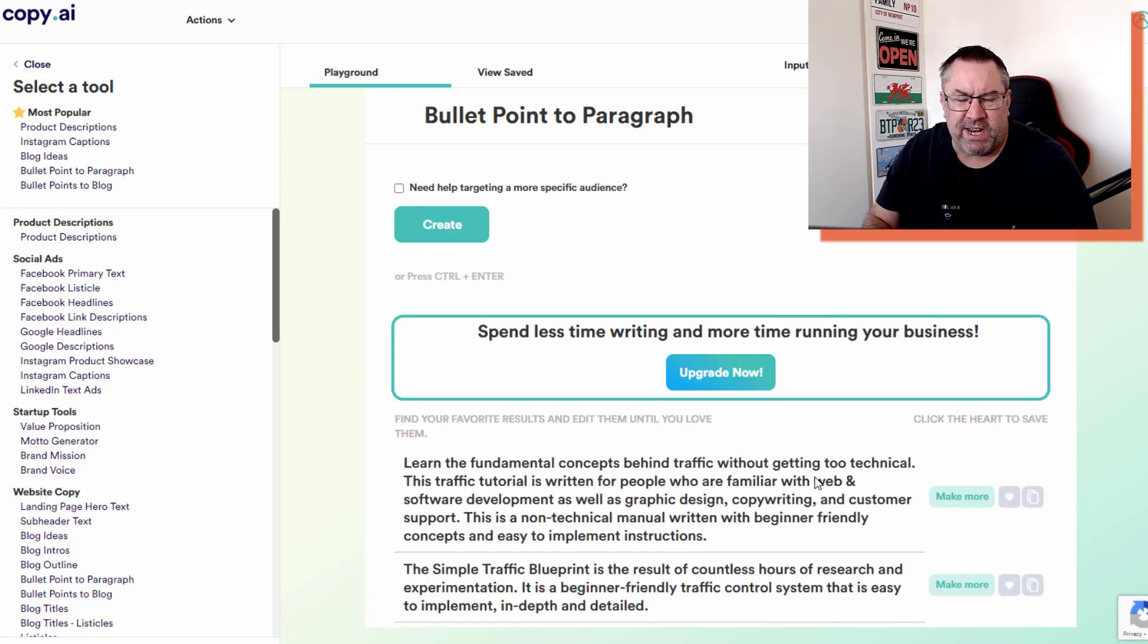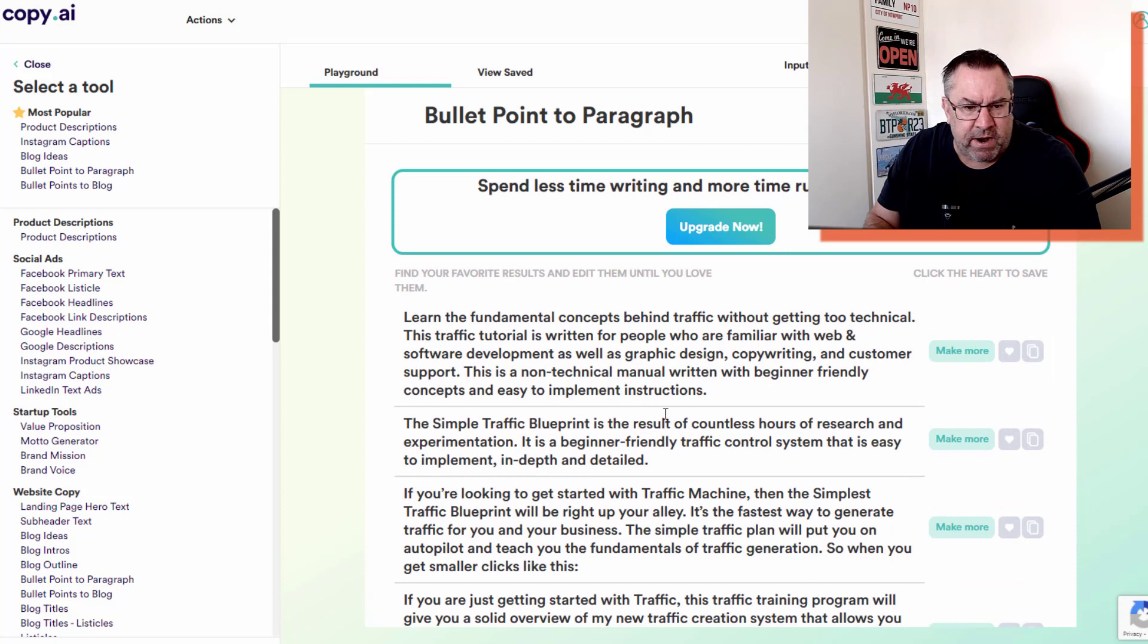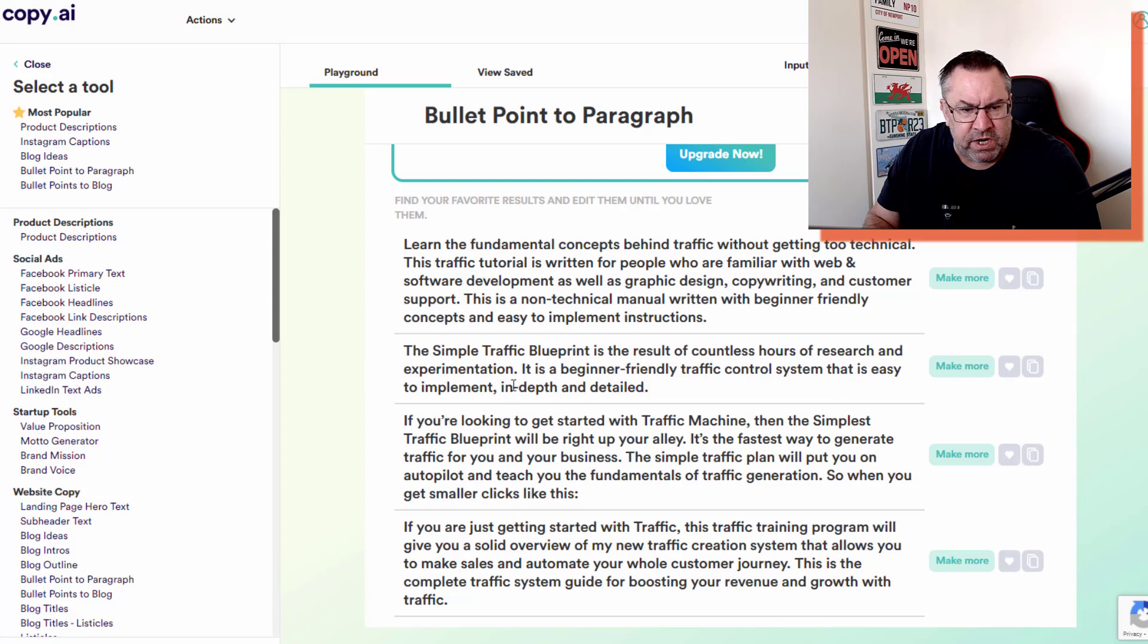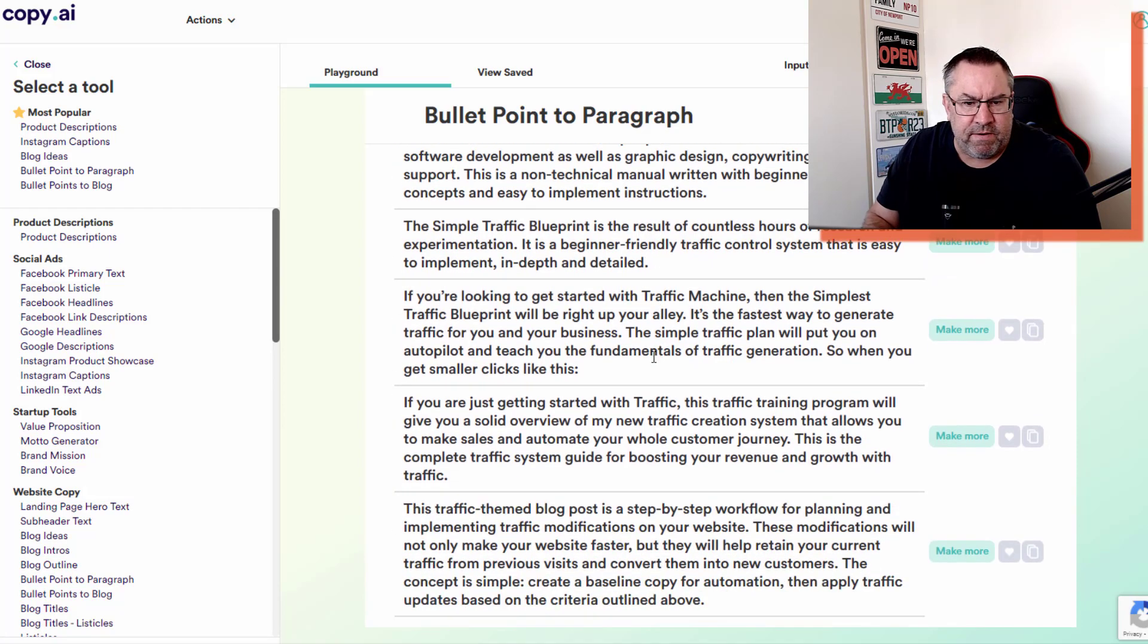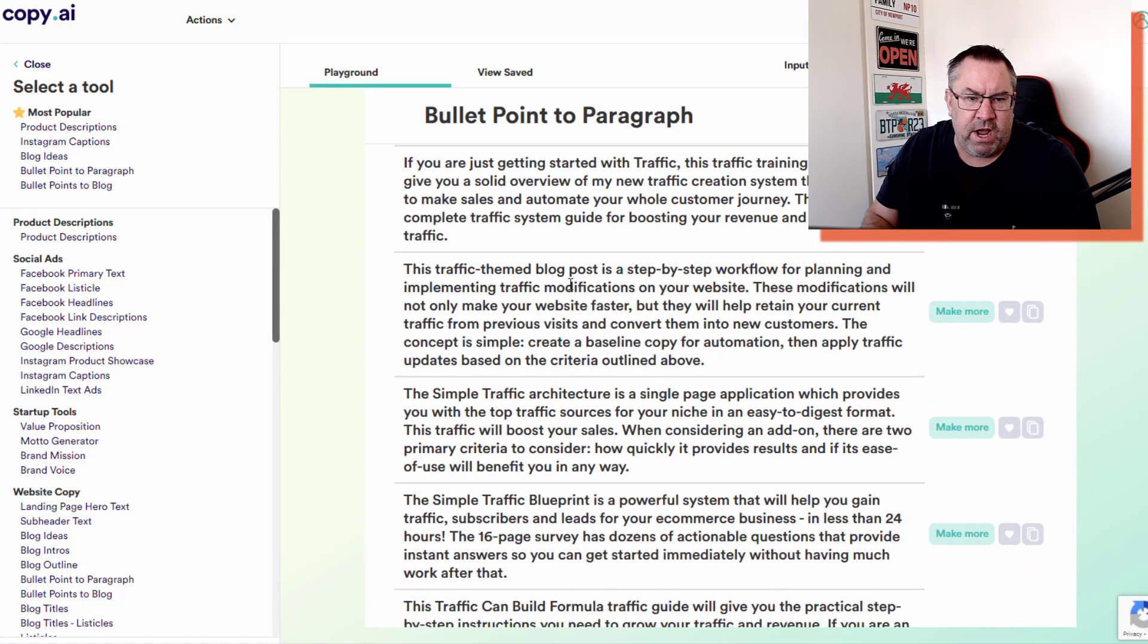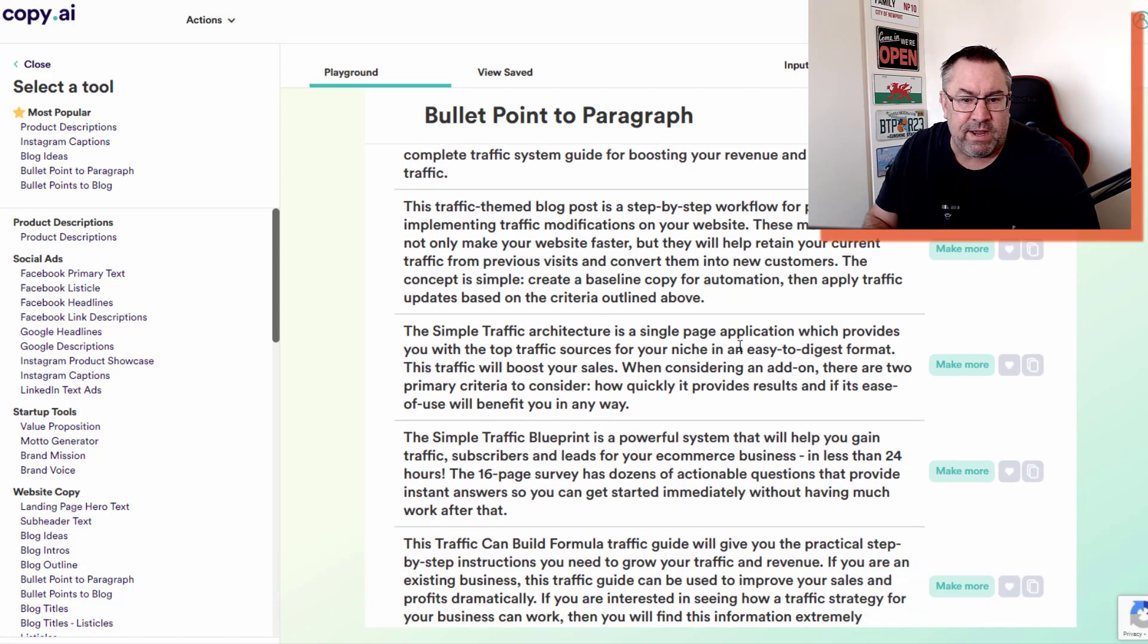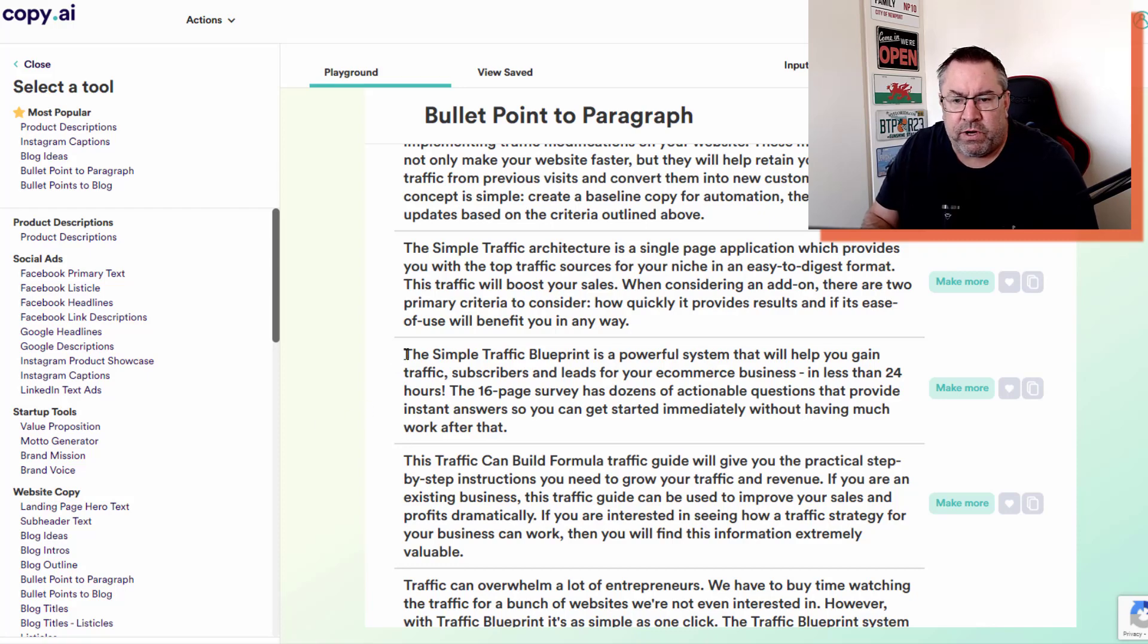'The Simple Traffic Blueprint is the result of countless hours of research and experimentation. It is a beginner-friendly traffic control system that is easy to implement, in-depth and detailed,' etc. There's various variations on this. You can basically go through these and find the output that you'd like, maybe adjust it a little bit and use that in your own blogs.